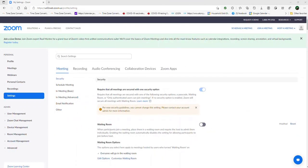Hi, everyone. It's me once again. I would like to discuss today a topic that is an issue for some of the participants, including the host and co-host, wherein they are presenting and someone is annotating on their presentation. Then panic would ensue wherein they could not delete or remove the annotation made by others. And that could become an issue.